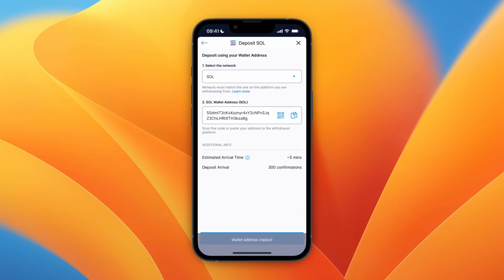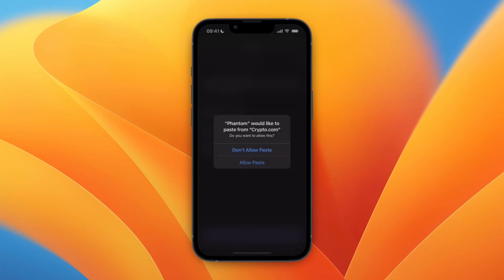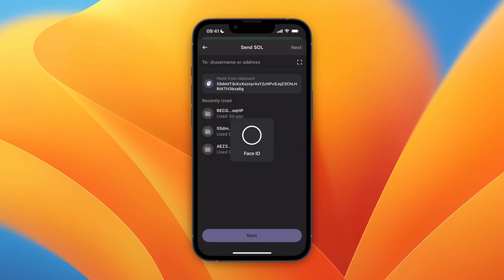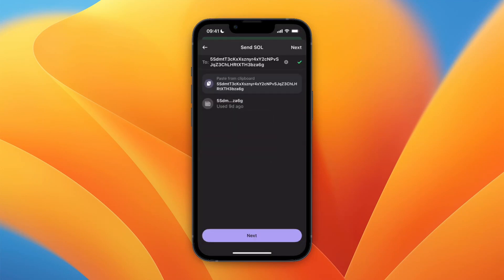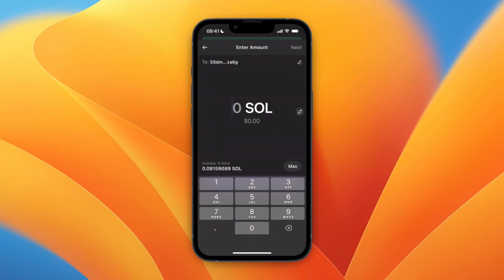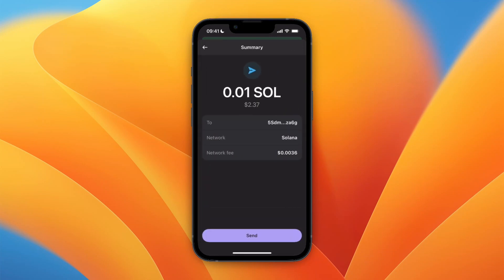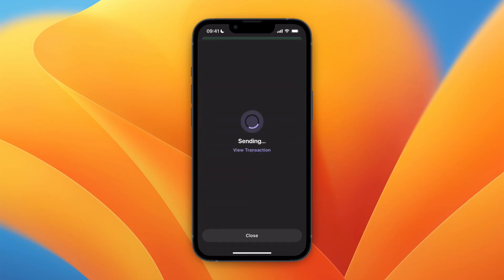Now go back to Phantom wallet, click Allow Paste, then click Paste from Clipboard, and click Next. Choose how much you want to send — for example, 0.01 — then click Next. You will see the fee and other details. Now just click Send.